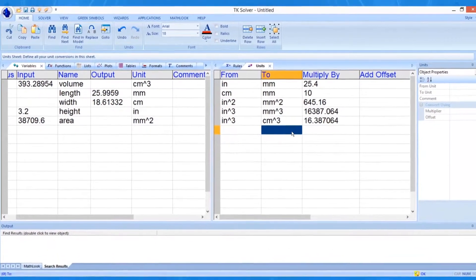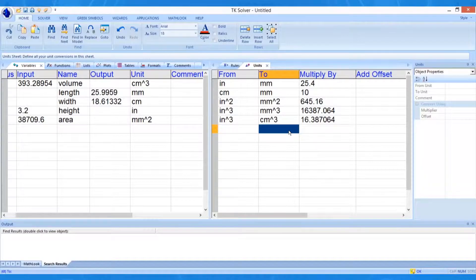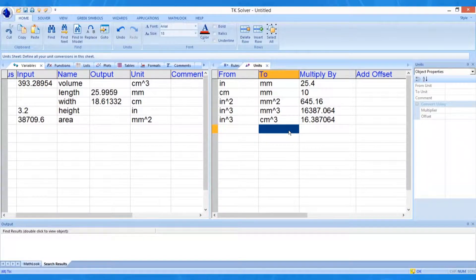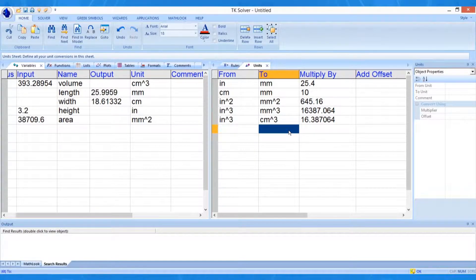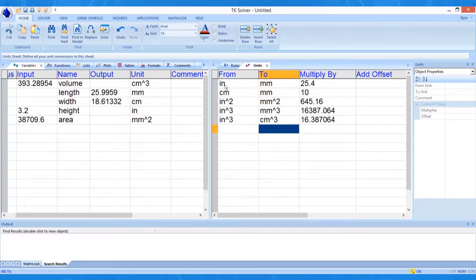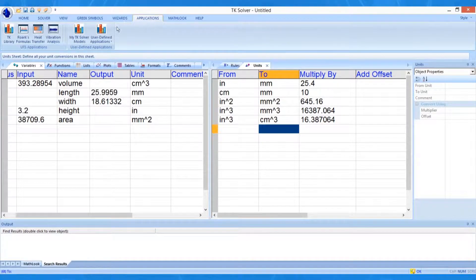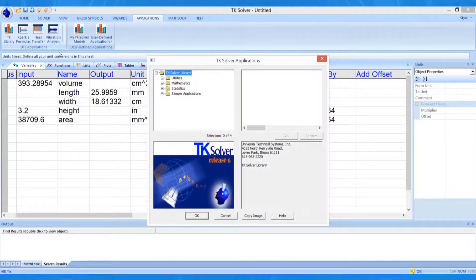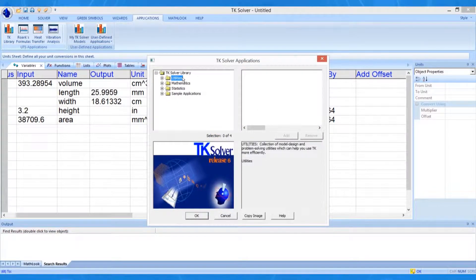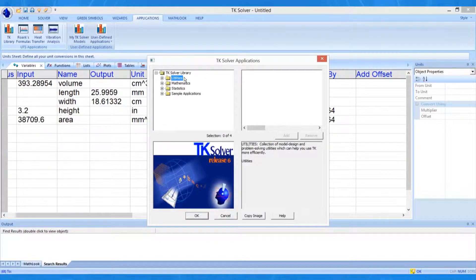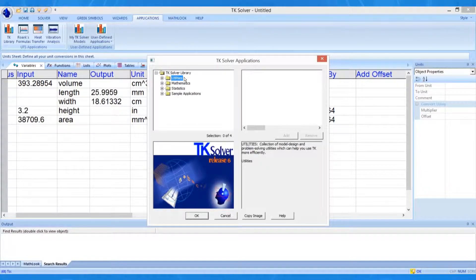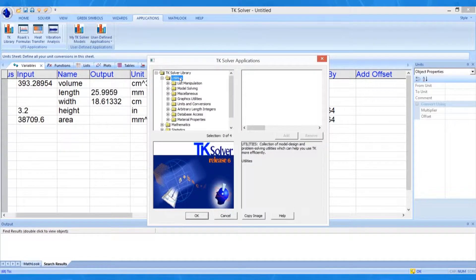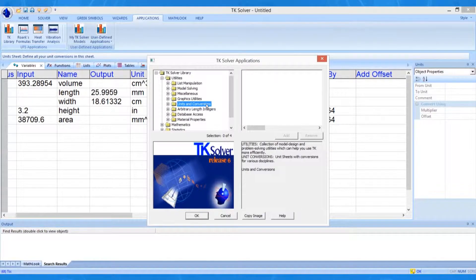We may need many more conversions in our work, and rather than typing all of them ourselves, we can merge our work with an existing unit sheet from the TKSolver library. This library is accessed via the Applications tab on the ribbon bar. The TKSolver library contains over 200 tools and examples to load into TKSolver as needed. There are dozens of math and statistics routines and lots of pre-programmed utilities to merge into your work.